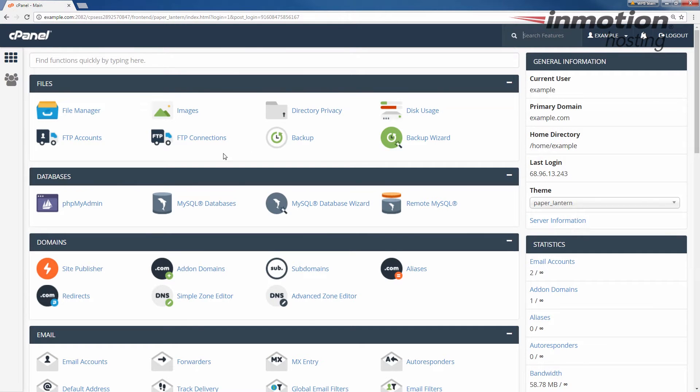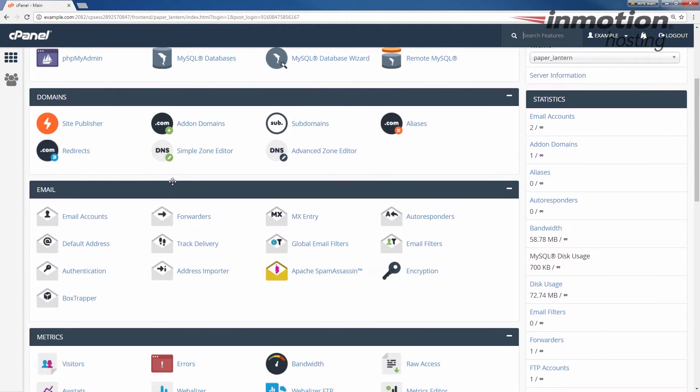Once you've logged in, we're going to go down to the email section and click email accounts.